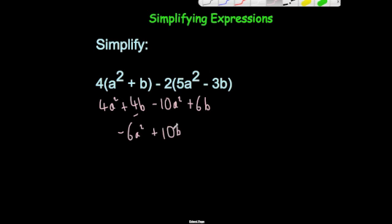Also remember this could be written in a slightly different format — you could write the 10b first to get 10b subtract 6a squared. Both of these would be acceptable answers.